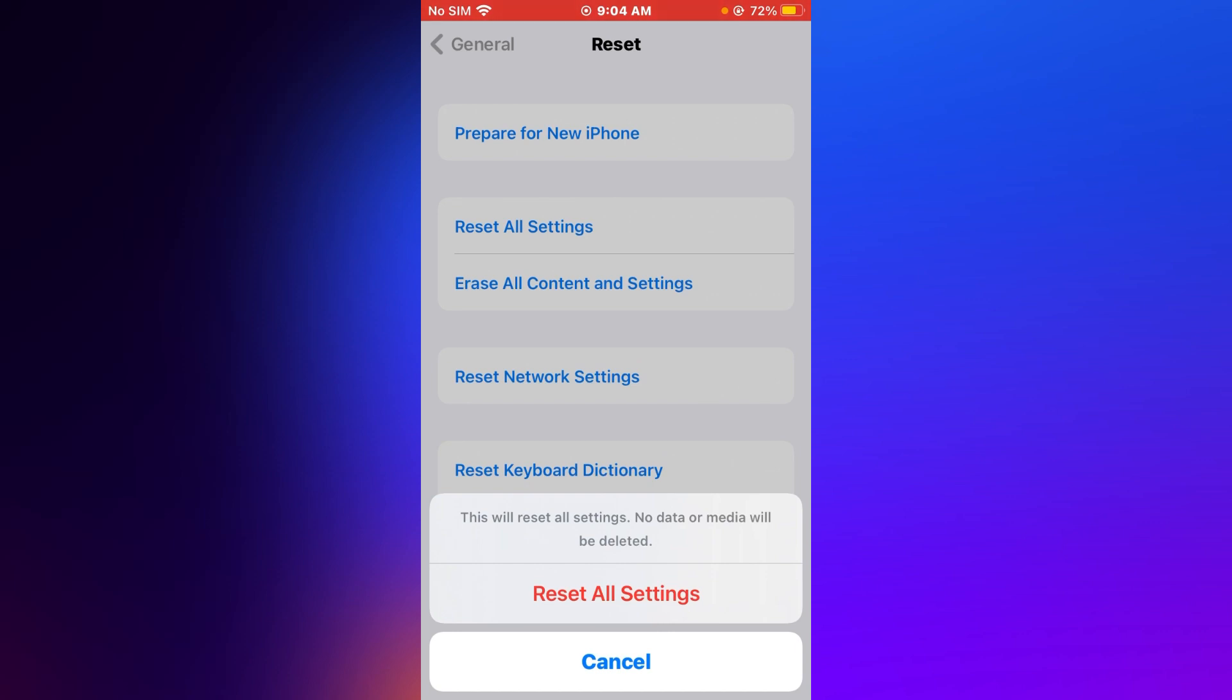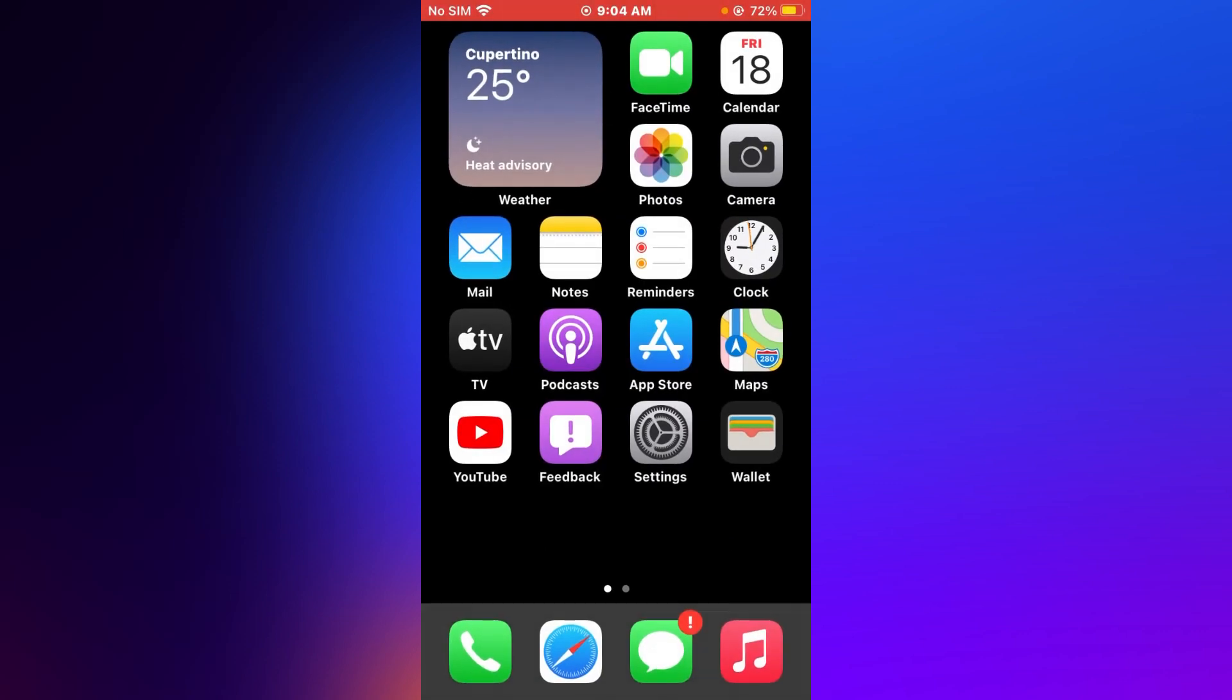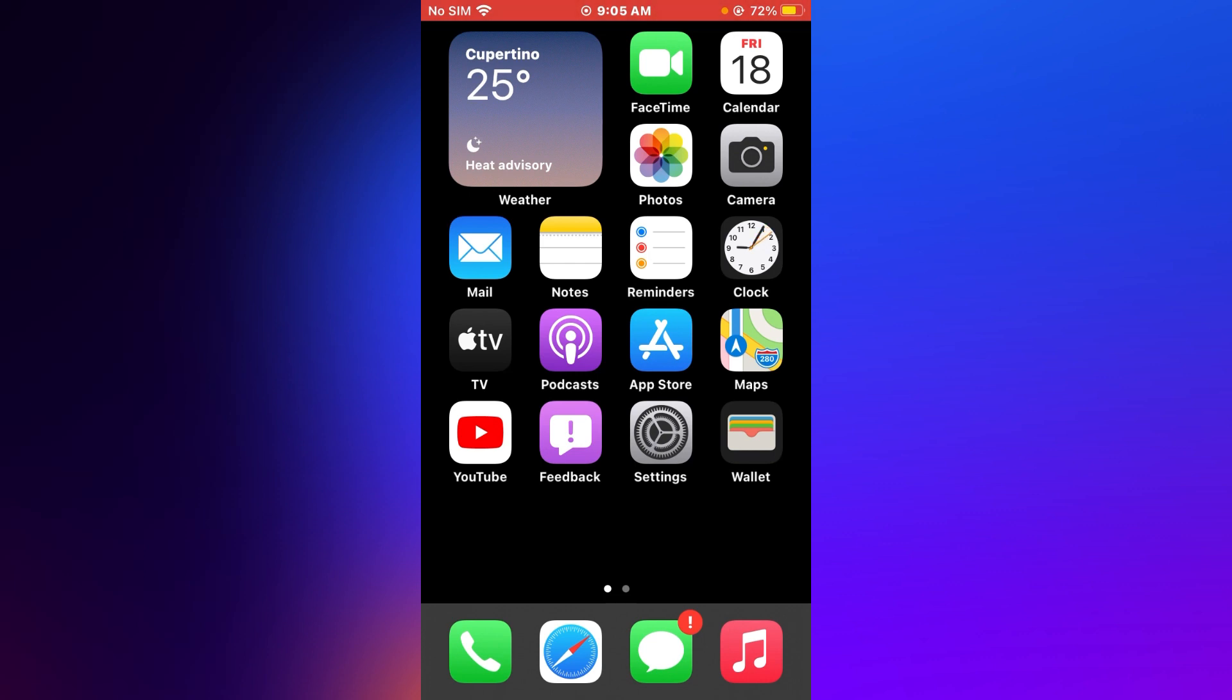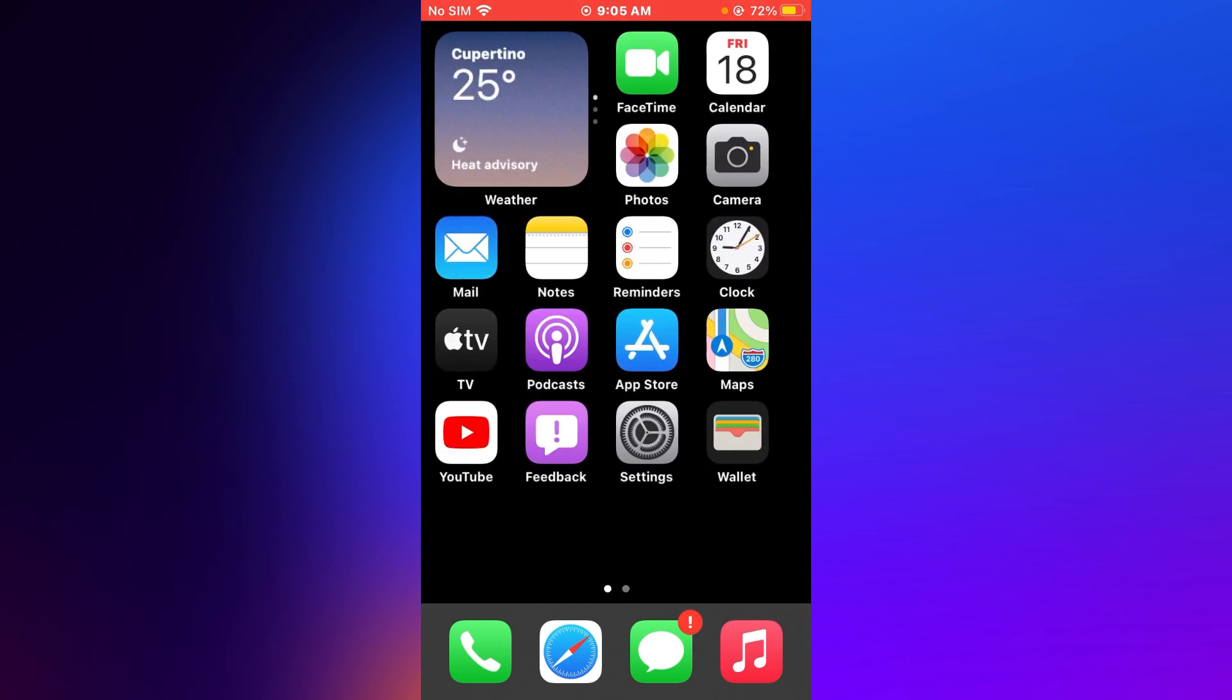Tap on Reset All Settings to confirm this action. That's it. After watching this video, I hope you will all know how to fix battery draining fast after update iOS 15 on iPhone 6S to iPhone 8 Plus. If the video is helpful for you, please don't forget to share and subscribe my YouTube channel. Thanks for watching.